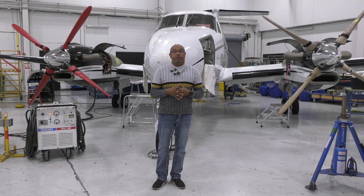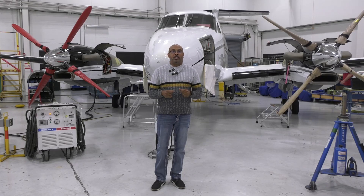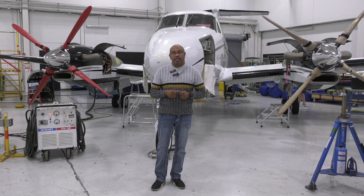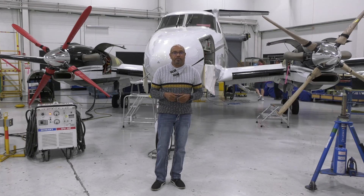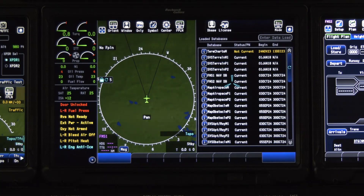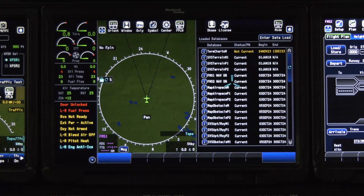Here we are in front of a B-300 series aircraft, fusion equipped, so that we can show you the step-by-step instructions of exactly how to load your databases into the system. Inside the aircraft, first of all, we are going to select the data load enable switch to on, which is on your overhead panel.